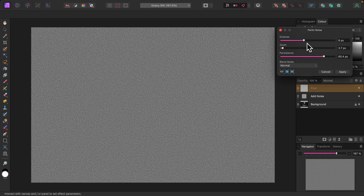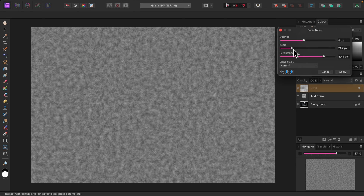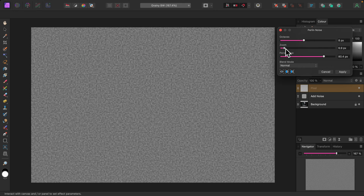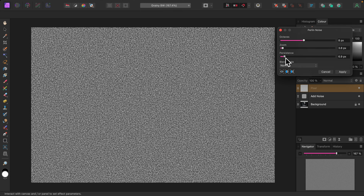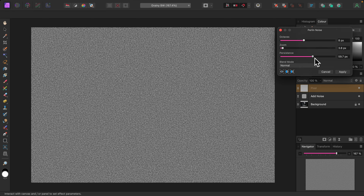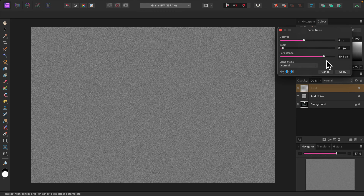The zoom slider allows you to set the size of the grain. Moving it to the right increases the grain size and moving it to the left reduces it. I want a small grain size so I'll set it to about three pixels or so. The persistence slider allows you to adjust the grittiness of the noise. Moving it to the right makes it less gritty and moving it to the left does the opposite. I'm looking for something less gritty so I'll move the slider to the right — around 79 or 80 pixels looks good. Unfortunately this filter can't be adjusted once it's applied, so if you don't like the way it looks you'll have to delete the pixel layer and start over. I'll go ahead and click Apply.